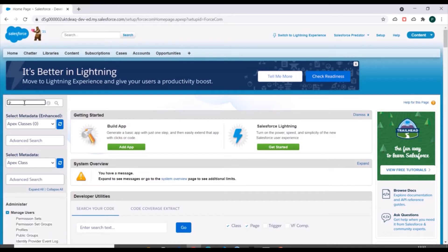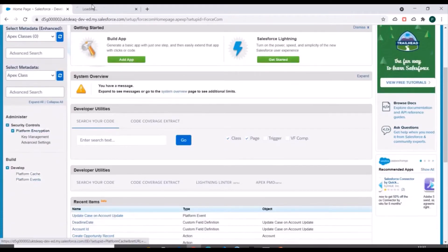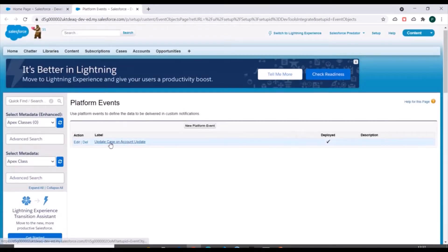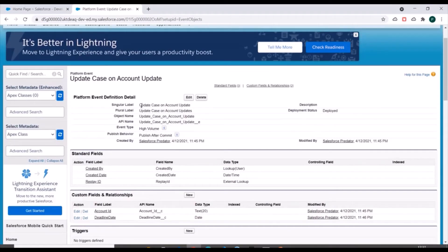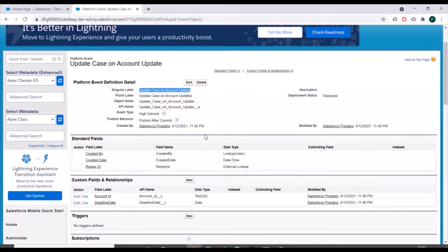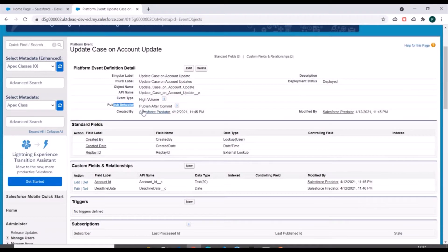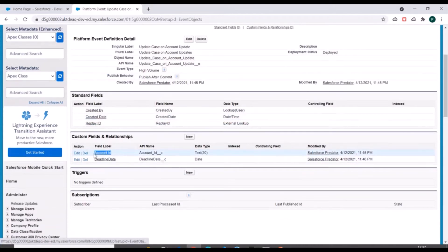I have already created a platform event — I'll just walk you through it. The platform event is called 'Update Case on Account Update'. You can see the event type and publish behavior — we have selected 'Publish After Commit' as the publish behavior.